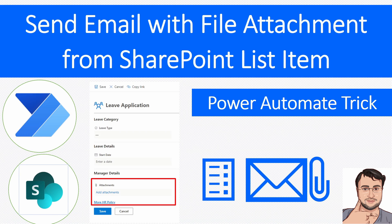One more important announcement: I have launched my own Instagram page where I am uploading different short tips and tricks related to Power Platform. Don't forget to follow me on my Instagram — the Insta ID is available in the description box. So without wasting much time let's get started.